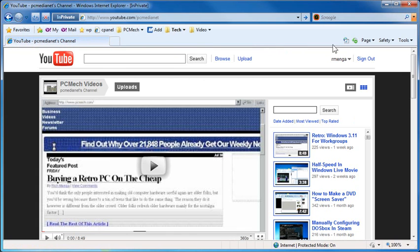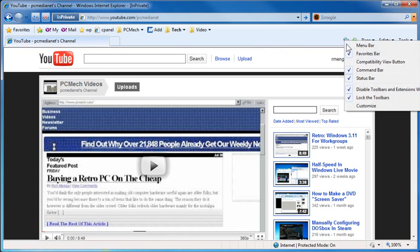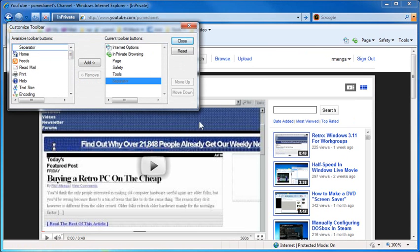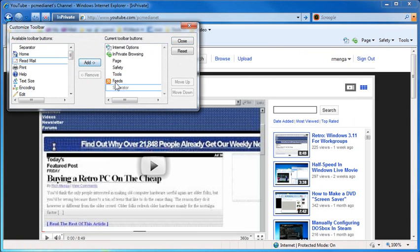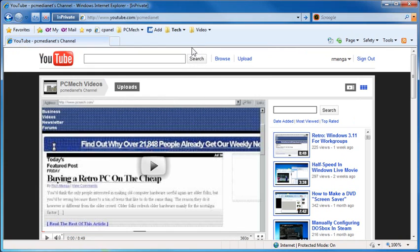And then just right-click any one of these icons here, go to Customize, Add or Remove Commands, look for feeds on the left, click Add, puts it on the right, close.